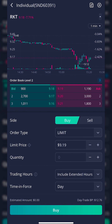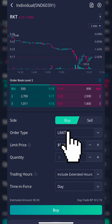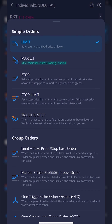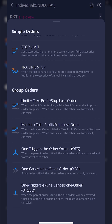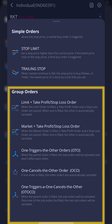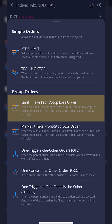That'll immediately take us to an order ticket where we would normally place a buy or sell order. However, we want to come down to the order type, which currently says Limit, and click on that. We can then see all of the other order types available to us, and we want to scroll down to the section marked Group Orders, where we can see all of the different advanced order options. Honestly, 99% of you watching this will most likely be using the one marked Limit plus Take Profit Stop Loss Order.